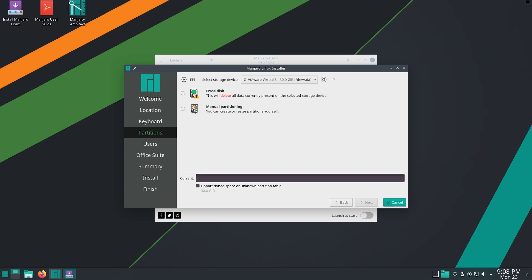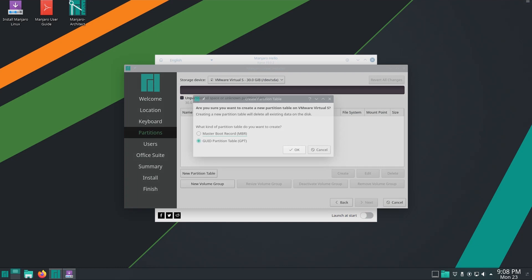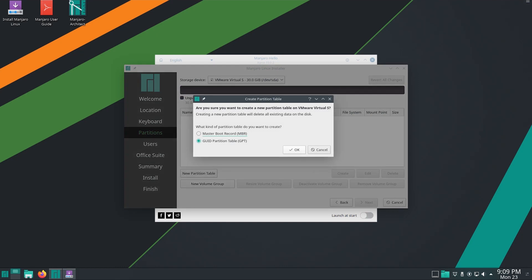Now we will be using manual partitioning. You can opt to choose installing on the entire disk, but it will erase everything. Now we have 30 GB of unpartitioned disk space. Create a partition table, and as we are using UEFI, we have to use GPT.